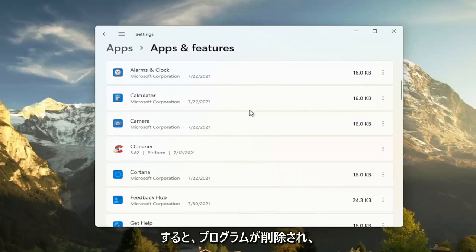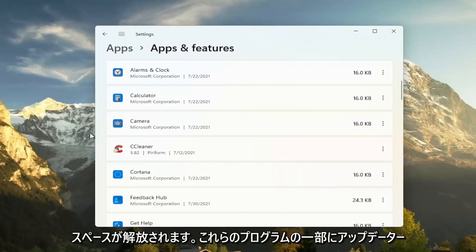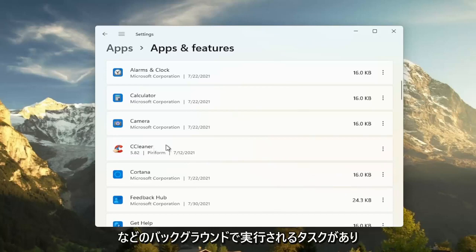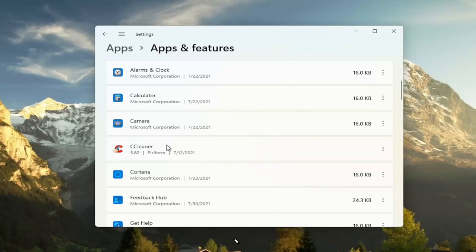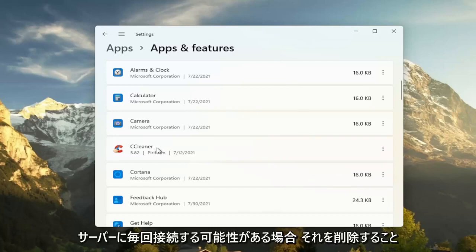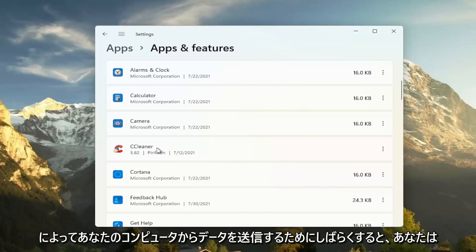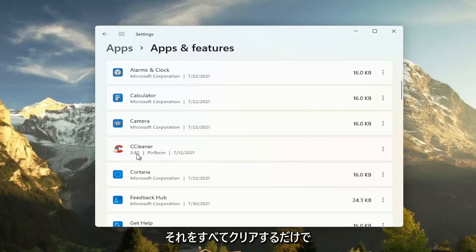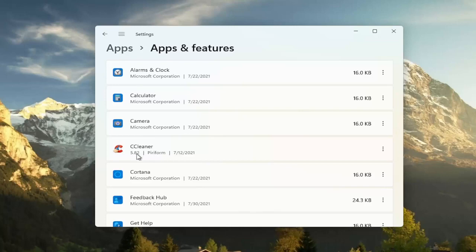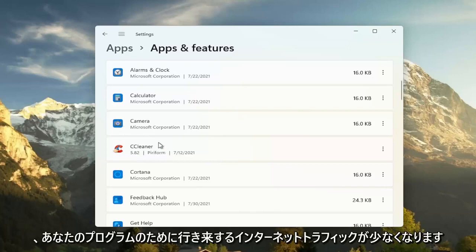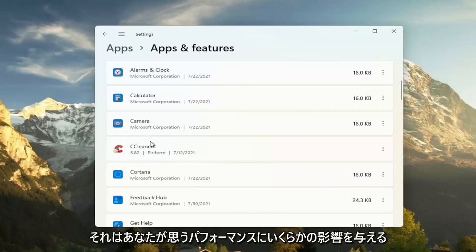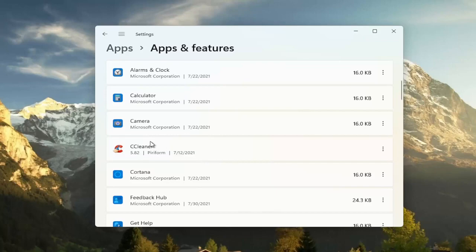So this will remove programs, freeing up additional hard drive space, and if some of these programs have tasks that run in the background, like updaters, and they might connect to their server every once in a while to transmit data from your computer. By removing it, you just clear all that up and there's less internet traffic coming back and forth with your programs, and that will have some effect on performance. So that's something else I'd recommend trying.